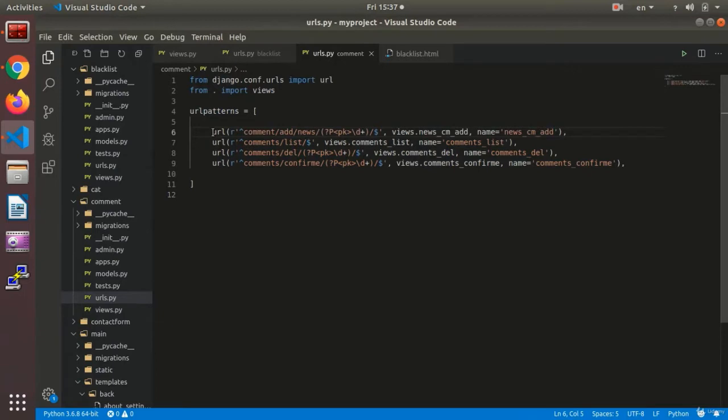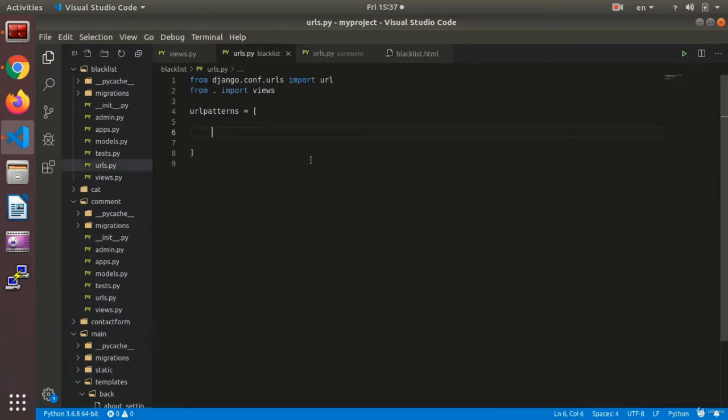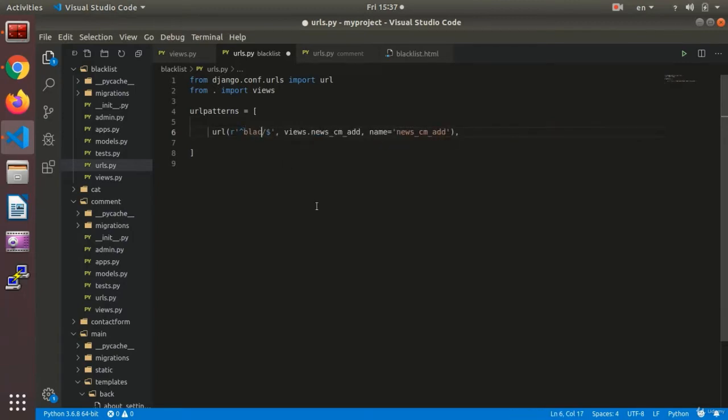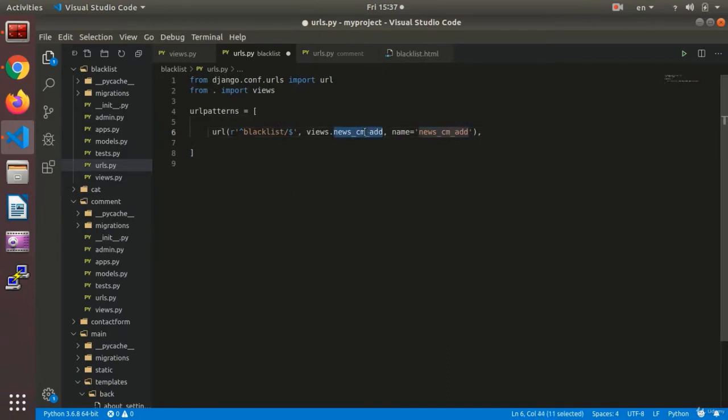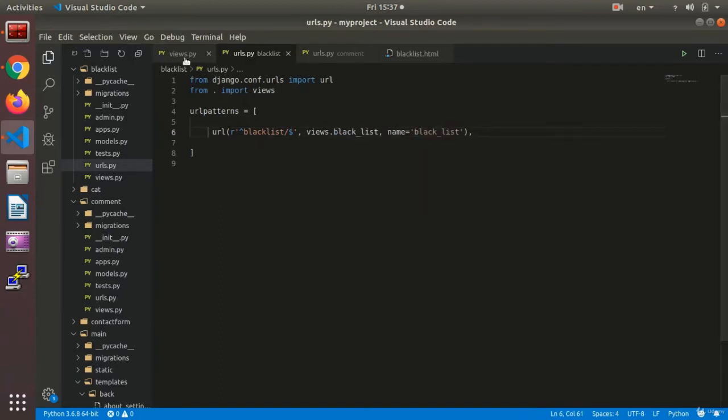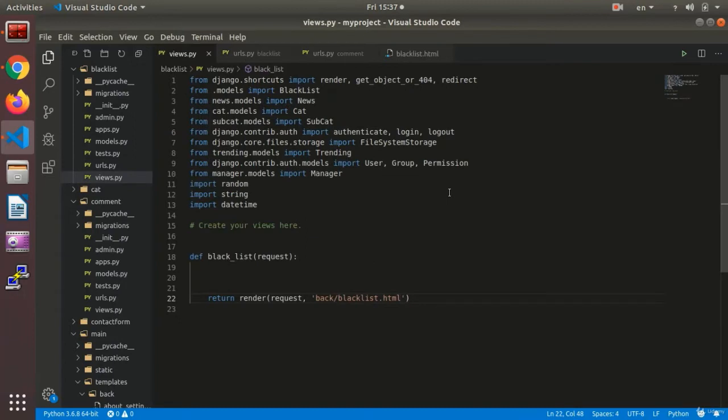I copy a URL and I call it blacklist. It needs to connect to the blacklist function.